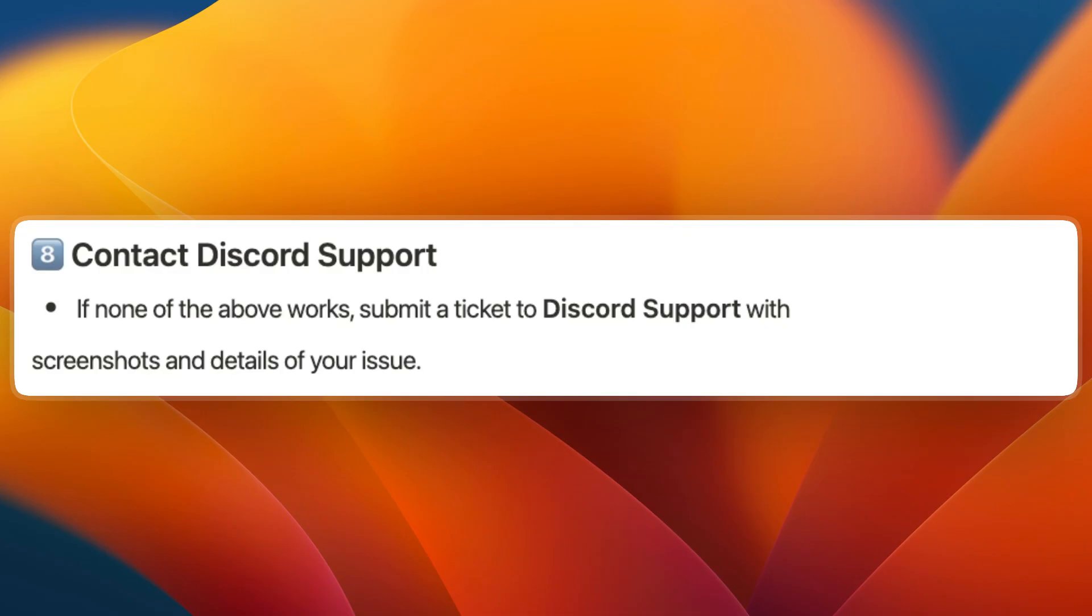Now you know how to fix awaiting endpoint in Discord. If this video was helpful, please consider leaving a like and subscribing to my channel. I will see you in the next video.